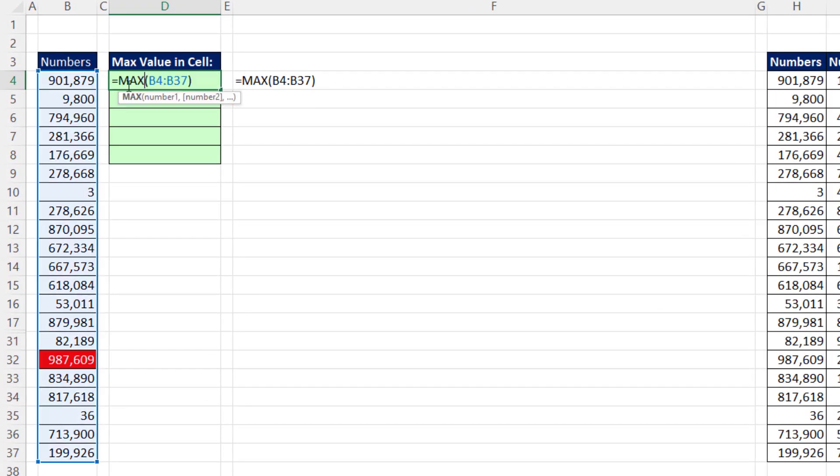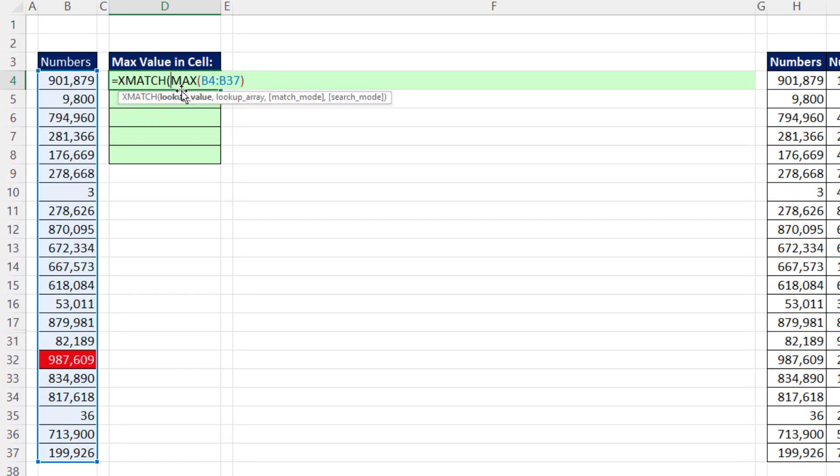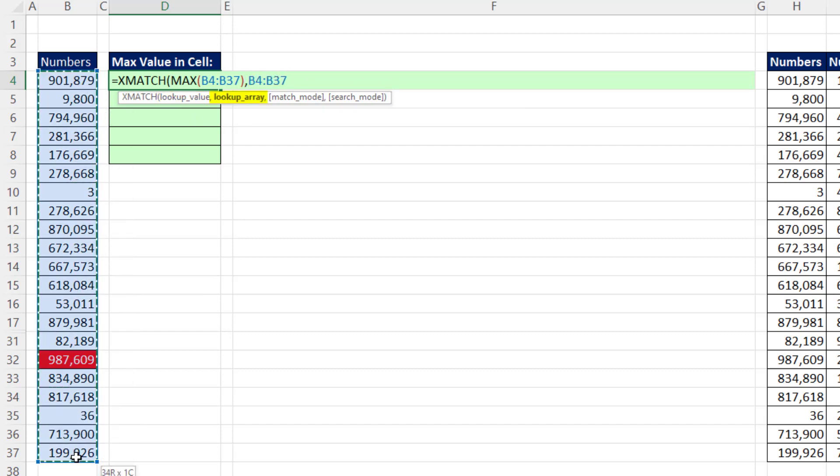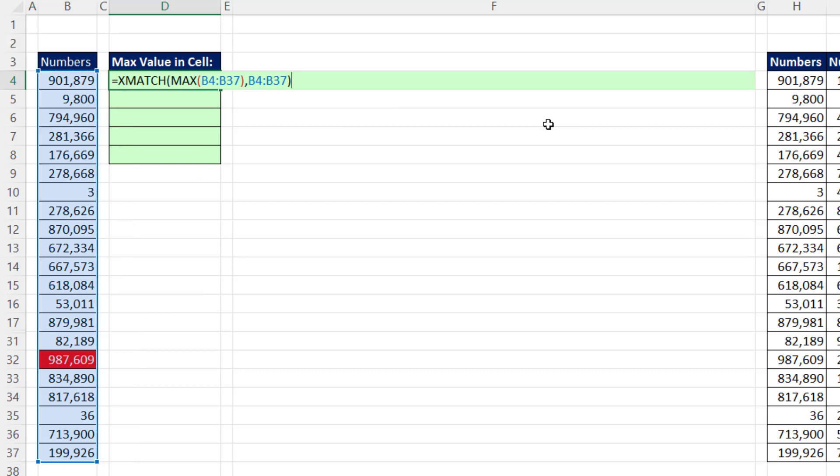Now I want to look up the position of that max value. So we'll use the xMatch lookup. The lookup value is the max value, comma, lookup array, that same range. The default is exact match, close parentheses. And that will give us 29.